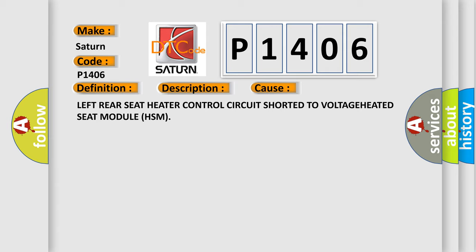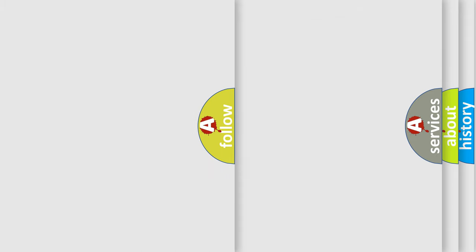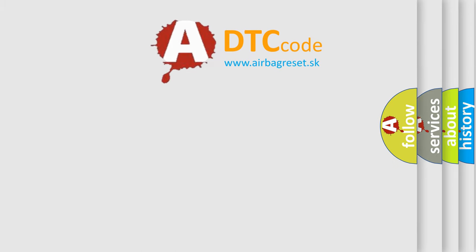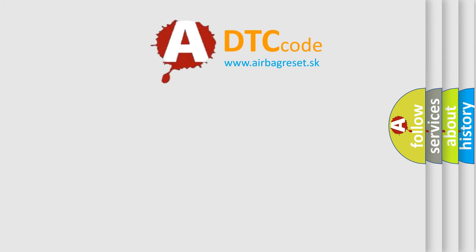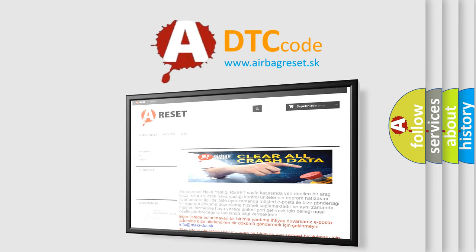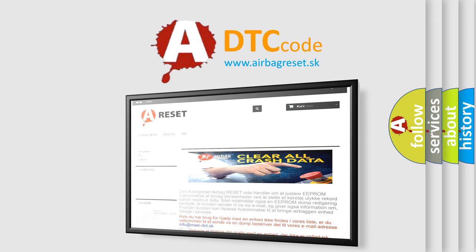The Airbag Reset website aims to provide information in 52 languages. Thank you for your attention and stay tuned for the next video.